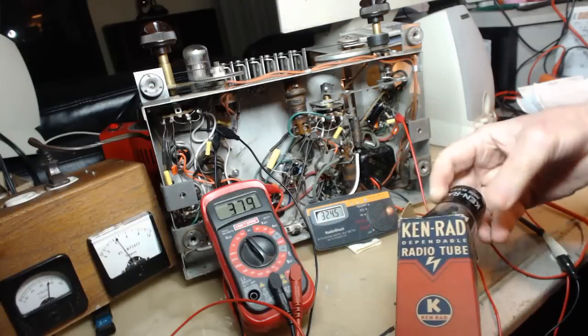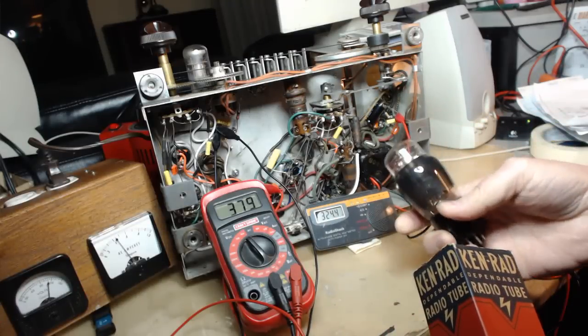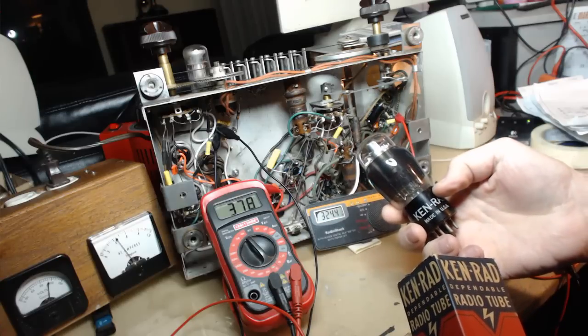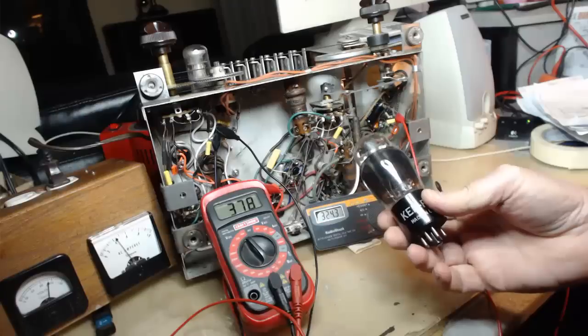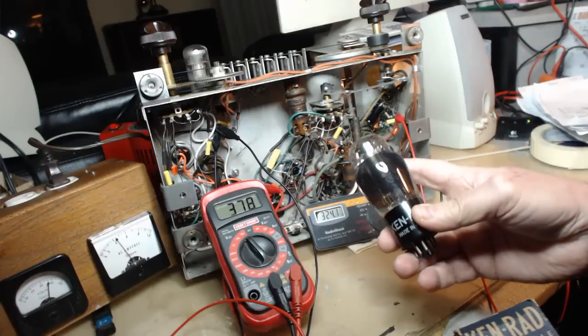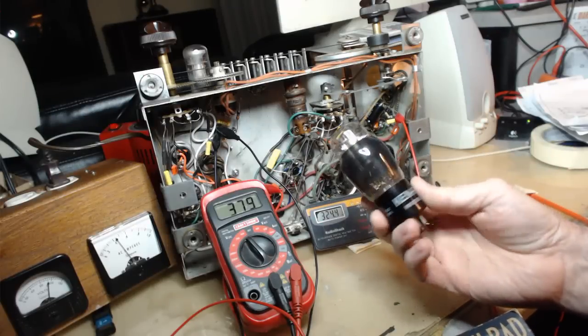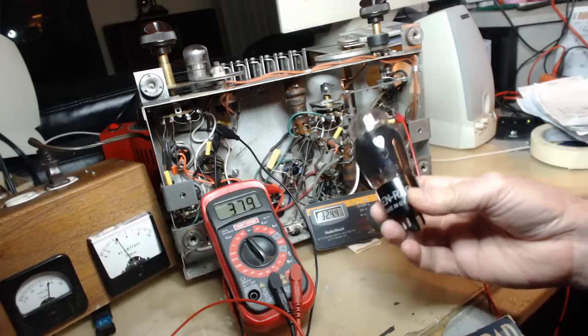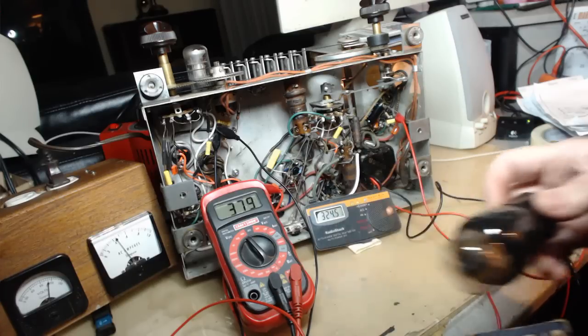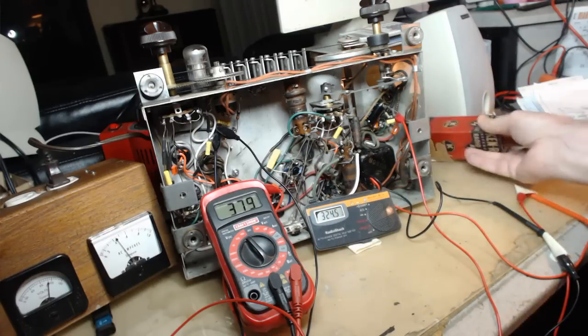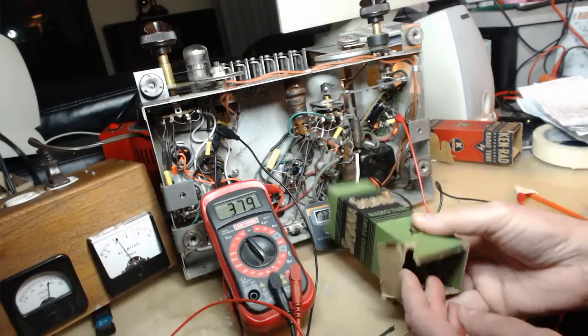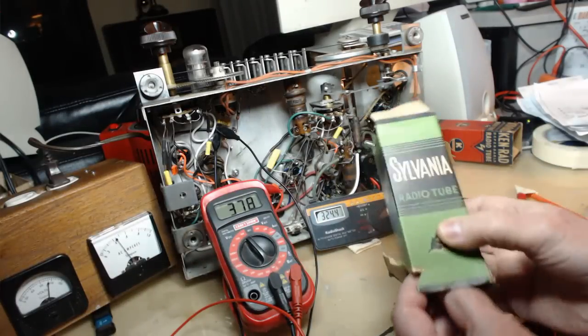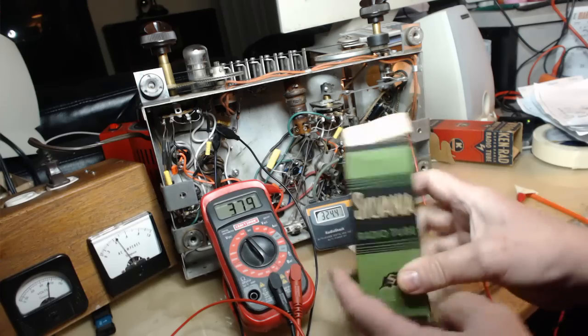I got my tubes in from Bob Dobish. He sent me this Kenrad tube, this is a brand new 6F6 and I got the G type which is like this coke bottle, which is really beautiful. I love these.